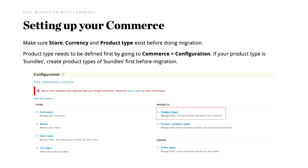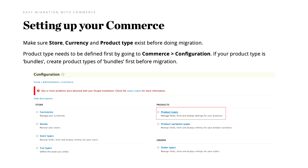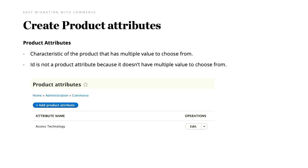Before we do anything, we have to set up the Commerce website — we must make sure the store, currency, and product type exist first. This is very important because I got stuck with this for a long time. We have to create a product type, like 'bundles', by going to the configuration and creating a simple bundle product type. This is important because it defines what they're selling, and if you forget to do this, it won't show up in any error message.